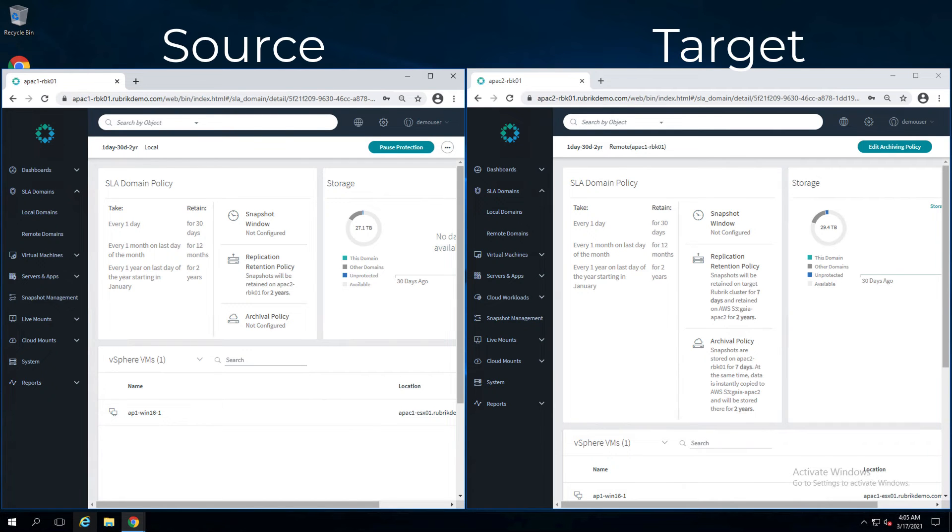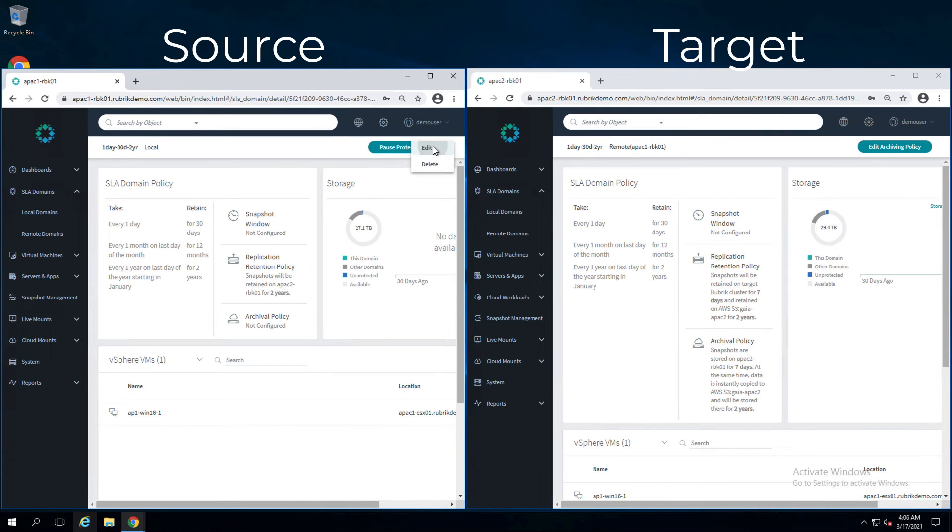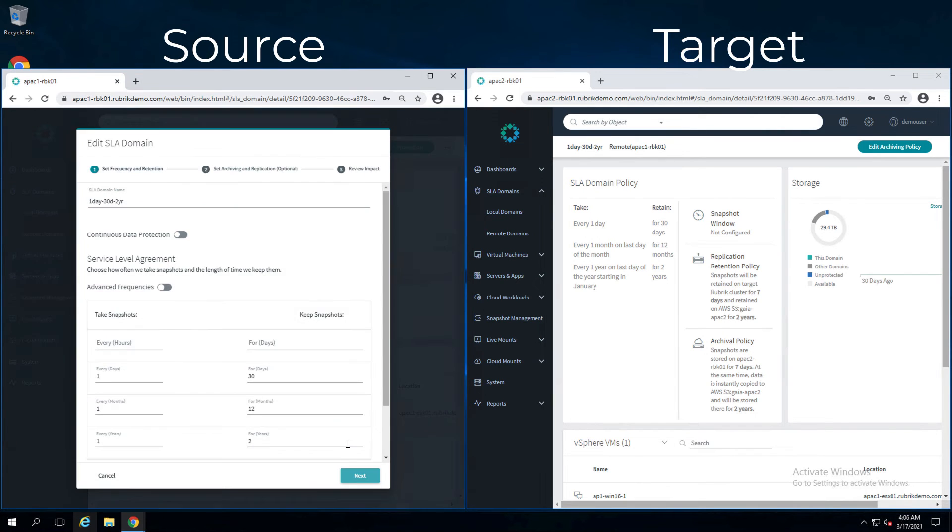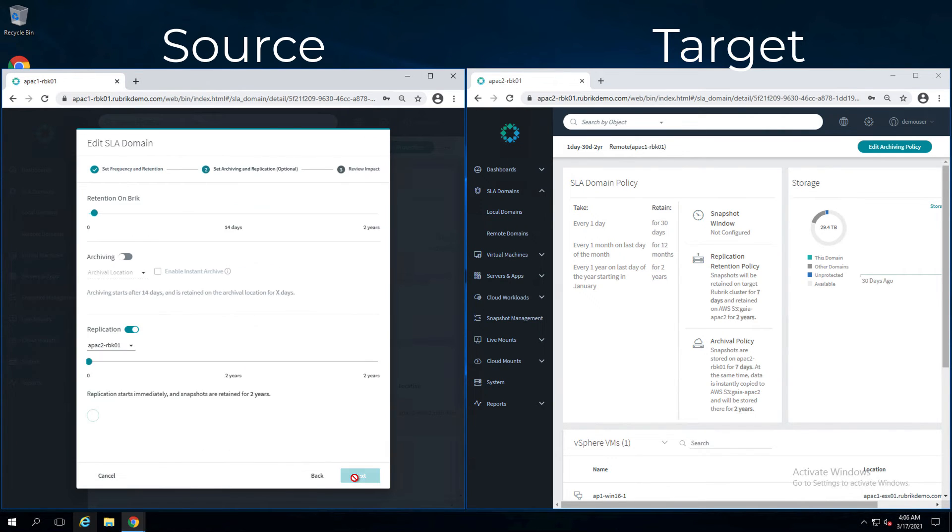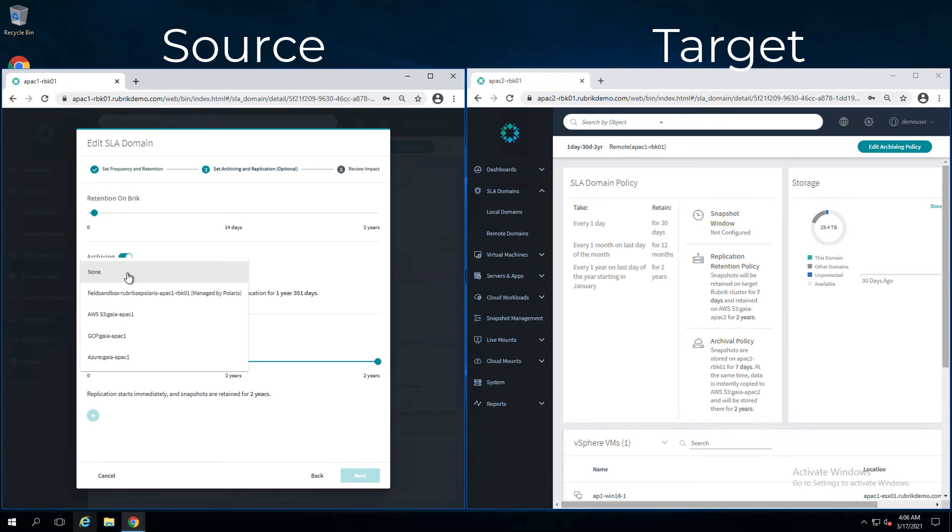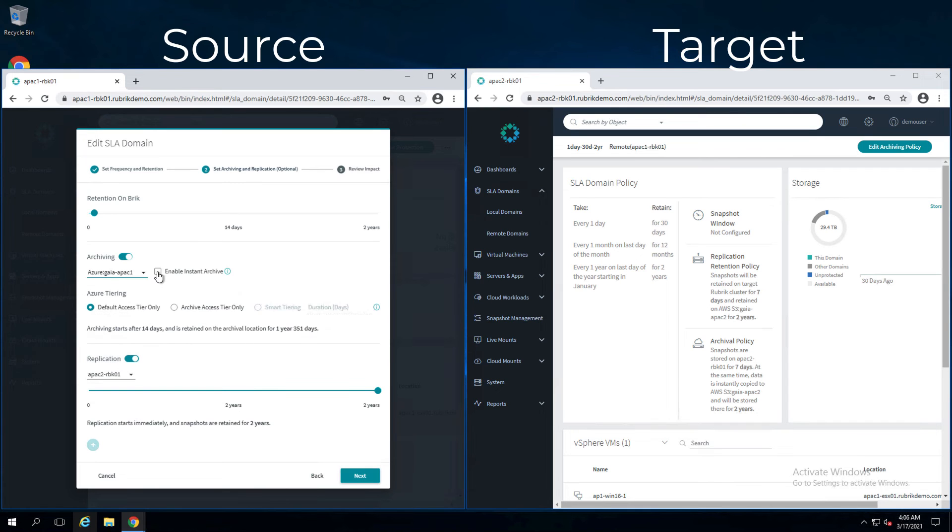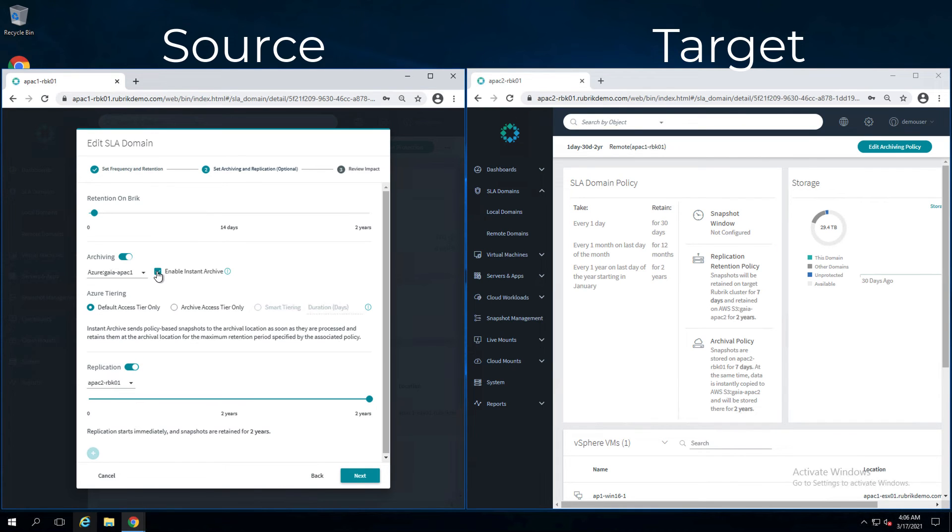So how do we increase redundancy? Simple. Go back to the source cluster SLA domain. Click on edit. Click on next. Turn on archiving from the source cluster. You can choose a different cloud provider. Enable instant archiving.